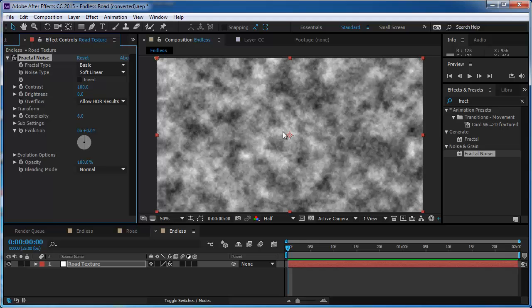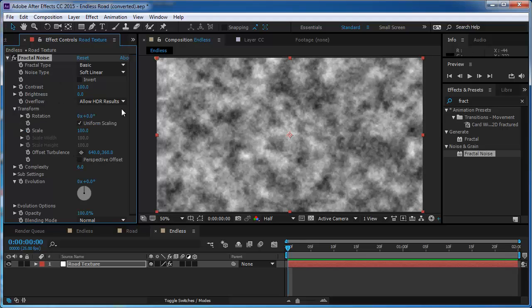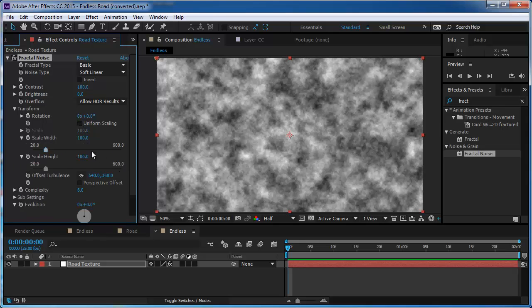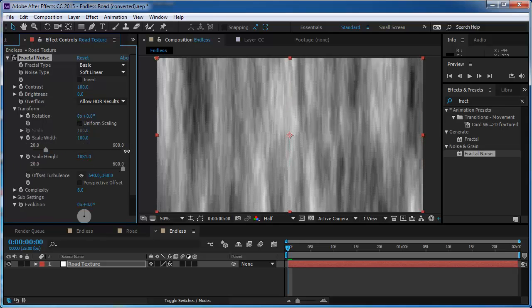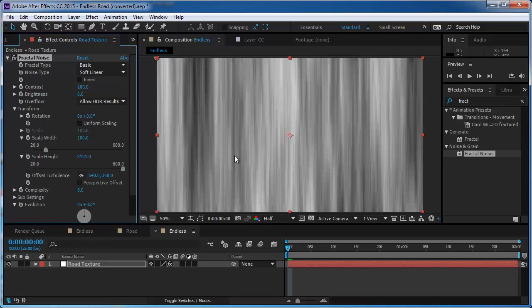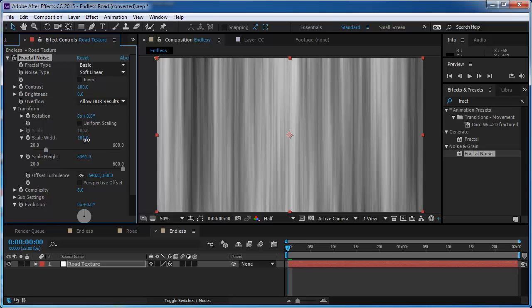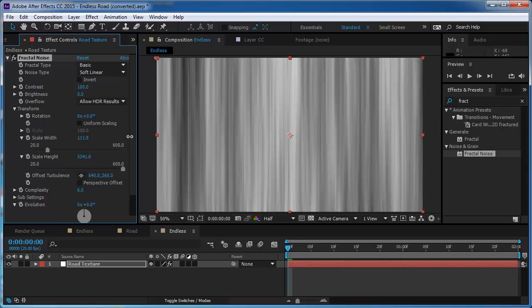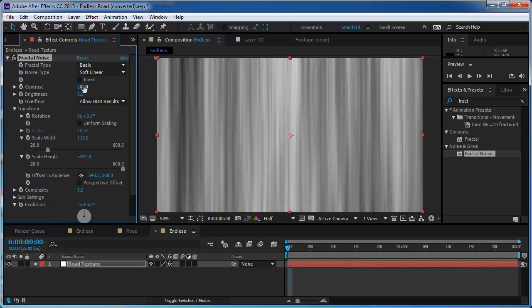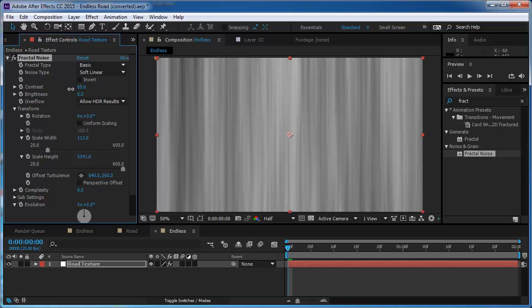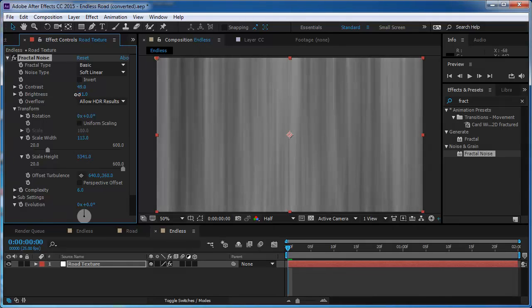And what I want to do is I want to go through the transform and I'm going to check off the uniform scaling. I'm going to scale it up with the scale height and maybe I'm going to change the width a bit. Now I want to take down the contrast and maybe take down the brightness a touch.